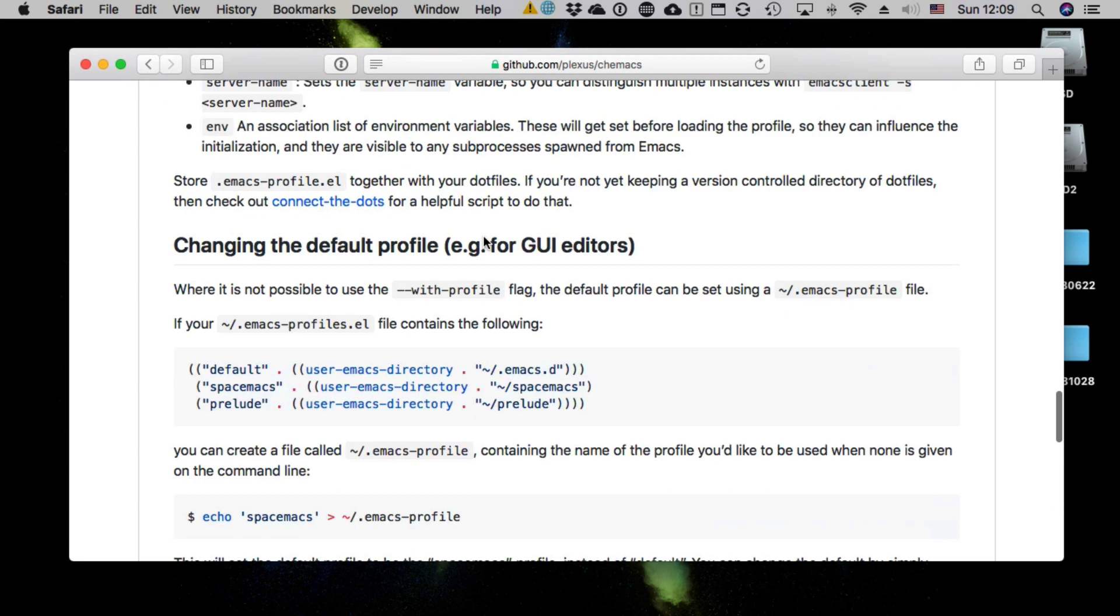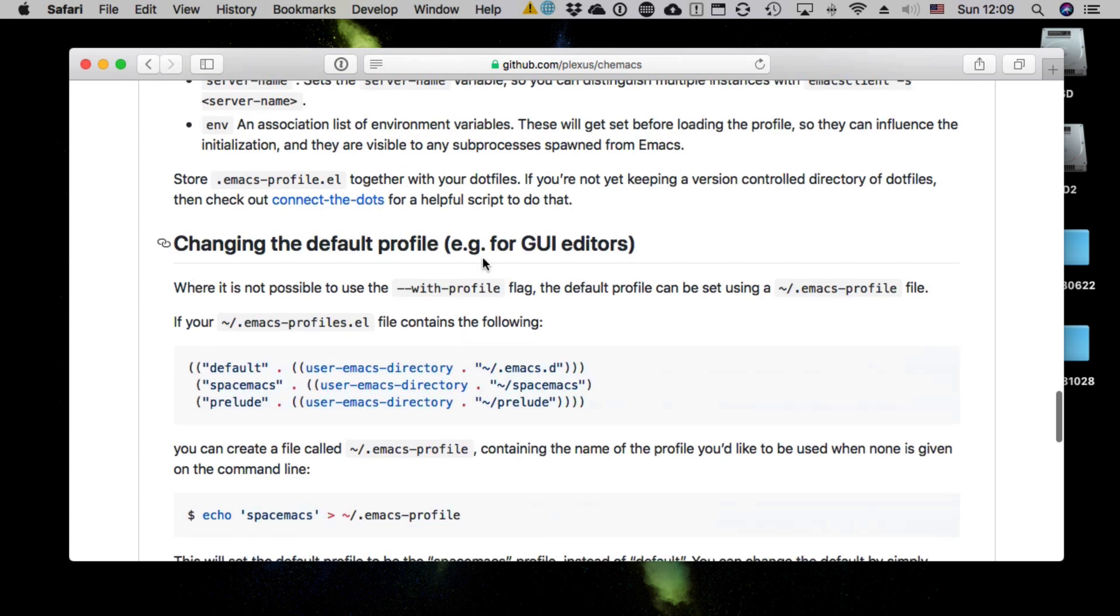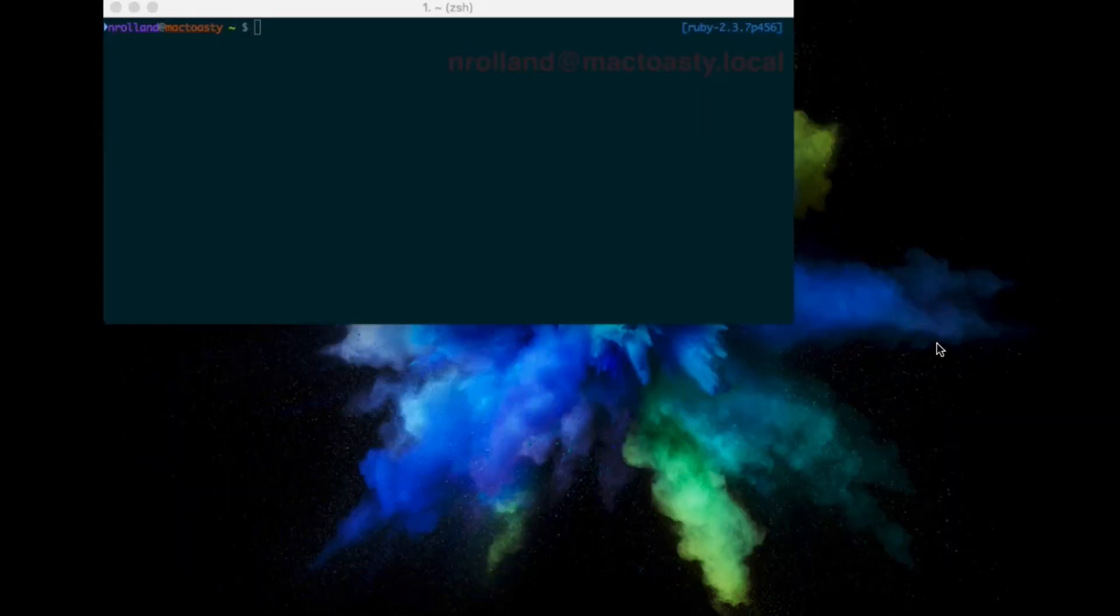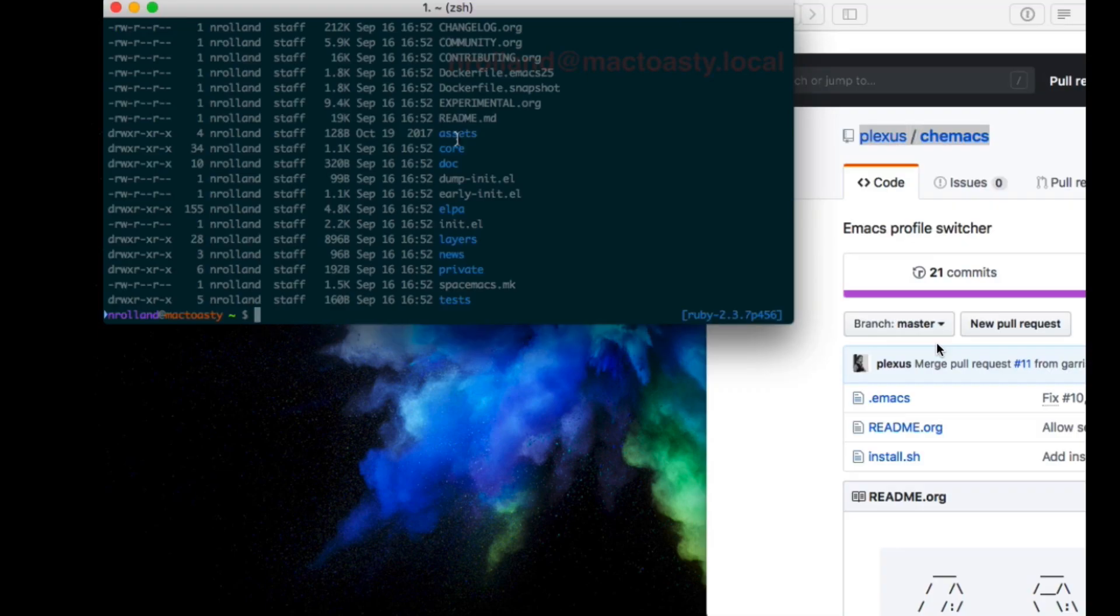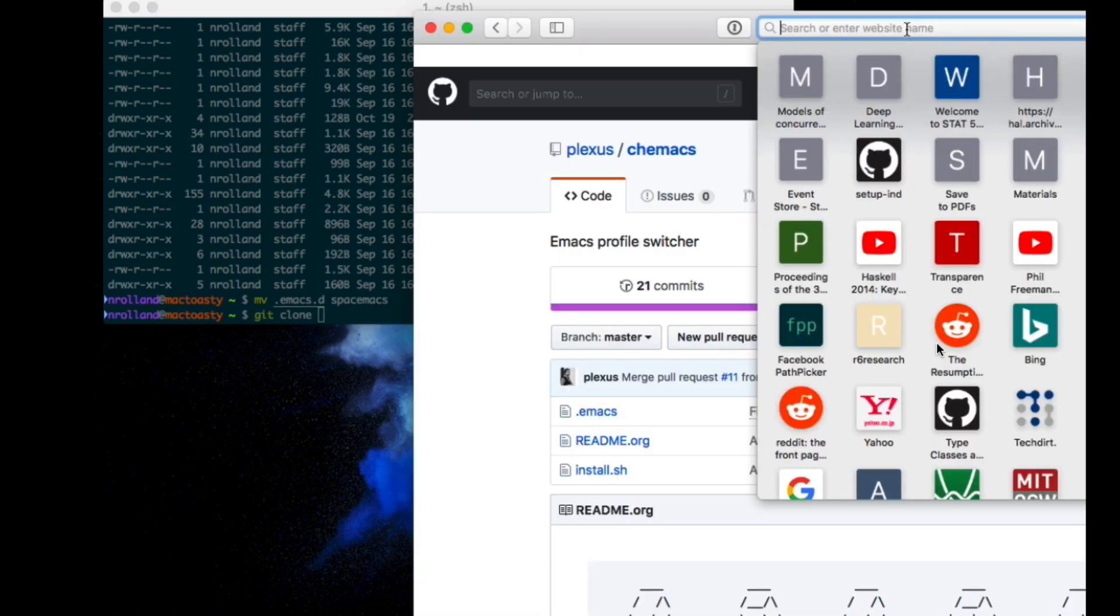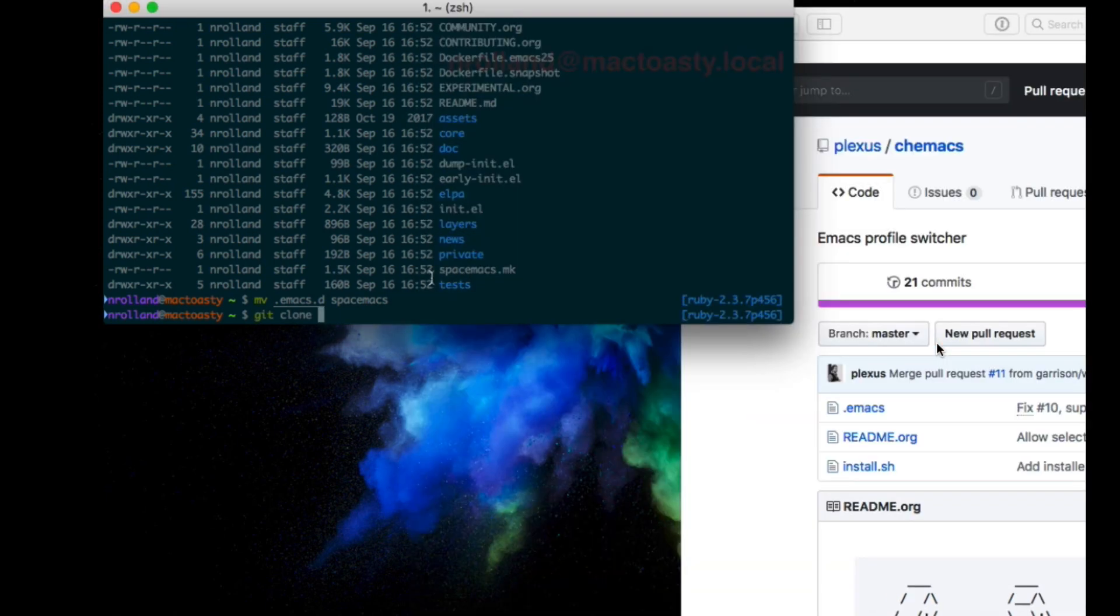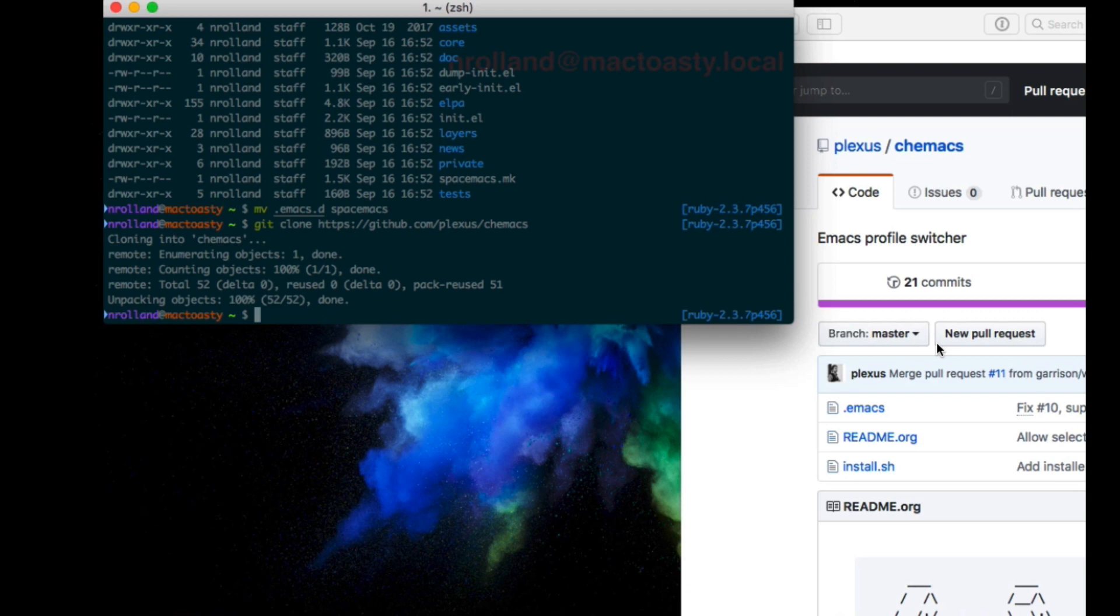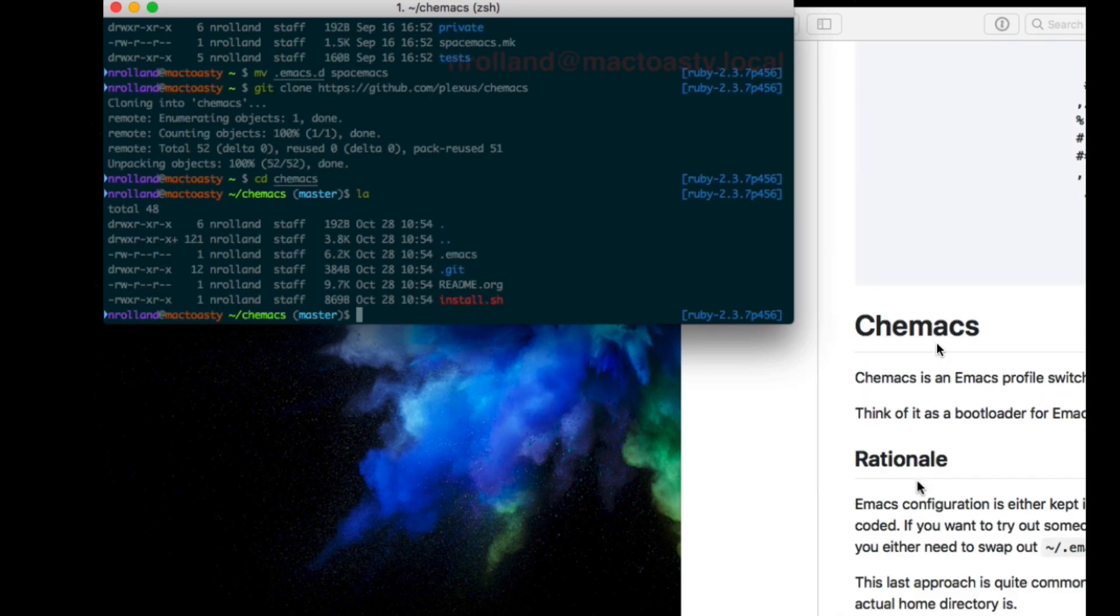So you can see here's how I use it. I have already Spacemacs installed and let's install the bare bone Emacs. You might want to do the opposite, start from the bare bone Emacs. I will rename my folder to Spacemacs because that's actually this Spacemacs installation. And I clone the chemacs.